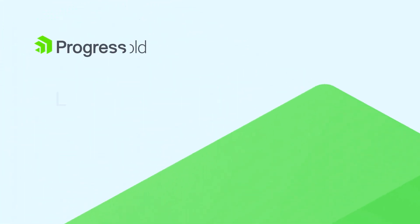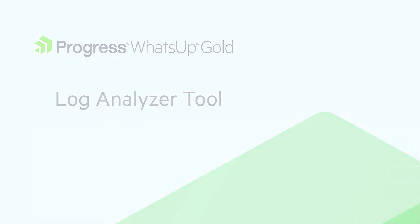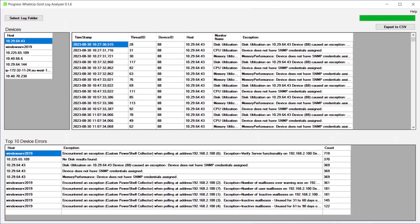In this video, we introduce the Log Analyzer tool, which enables users to parse polar log files for quicker diagnosis of polling-related problems in What's Up Gold.